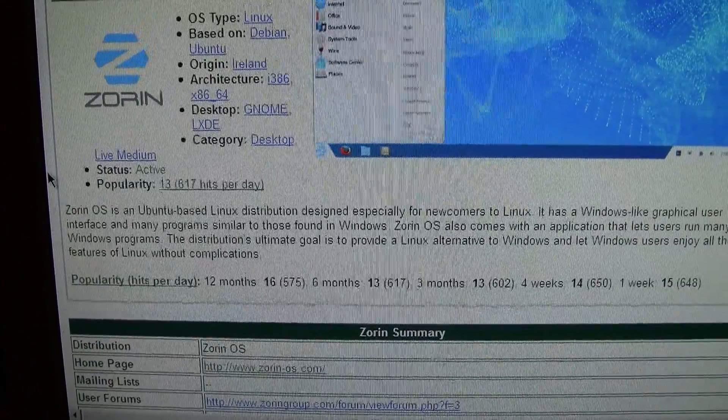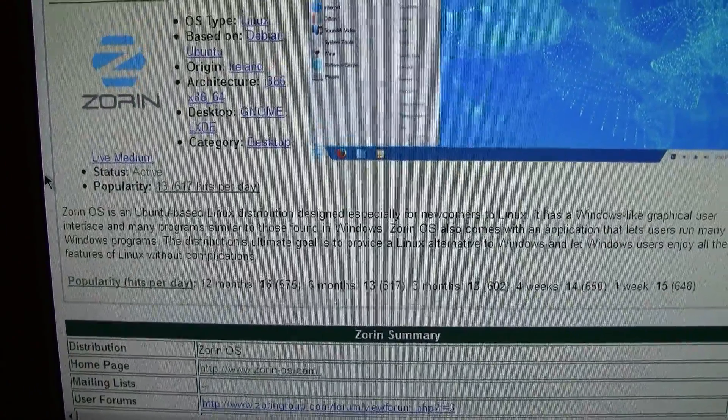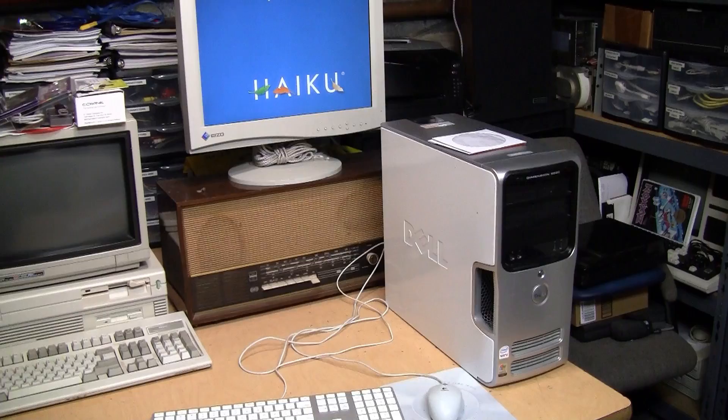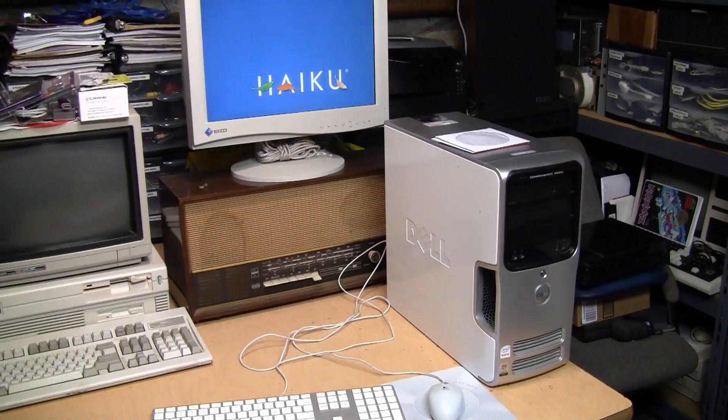Yeah, that sure doesn't look like without any complications to me.